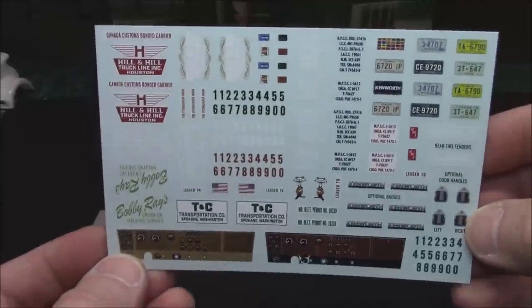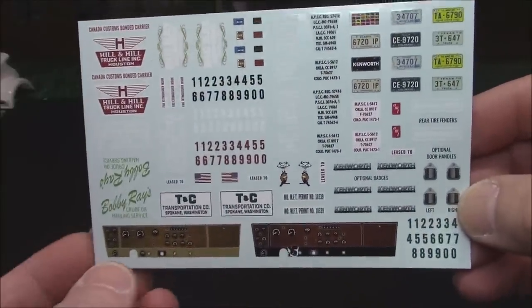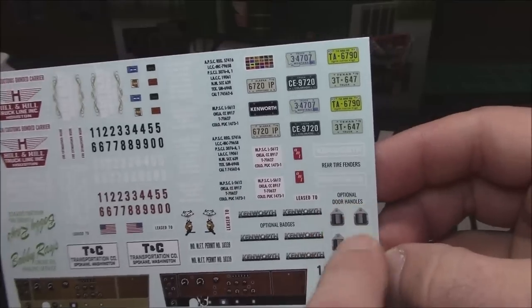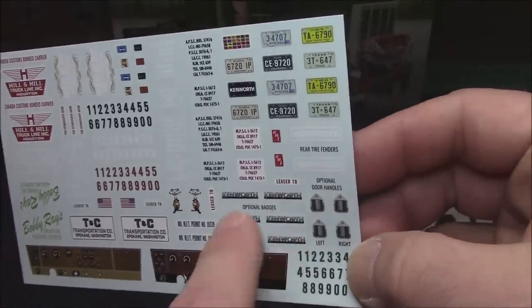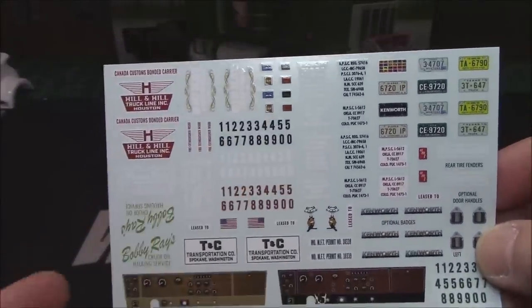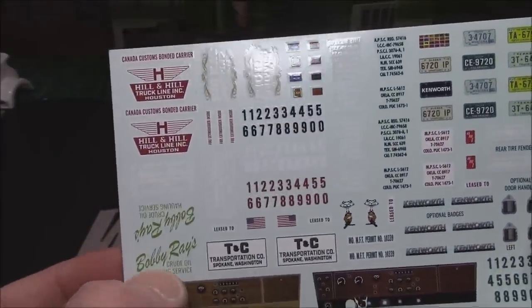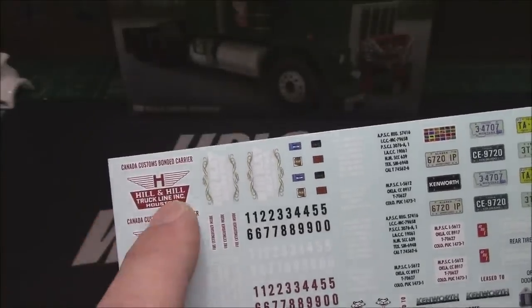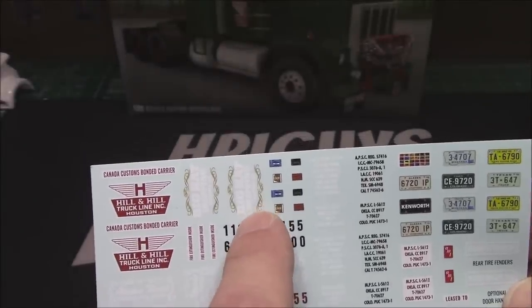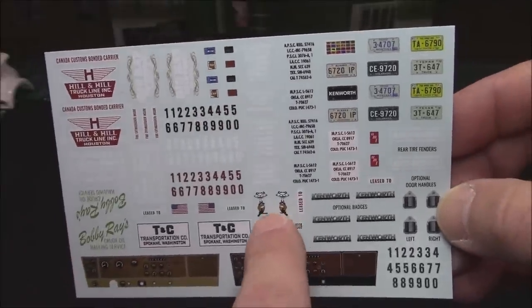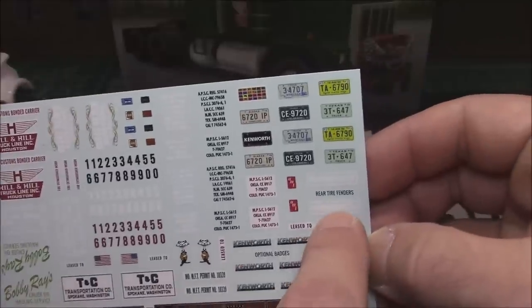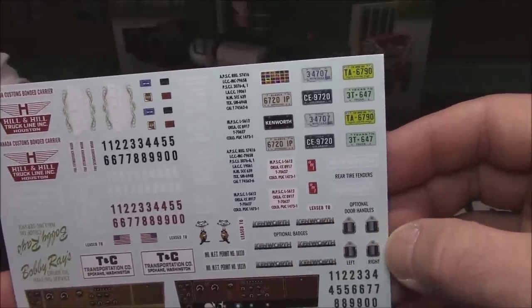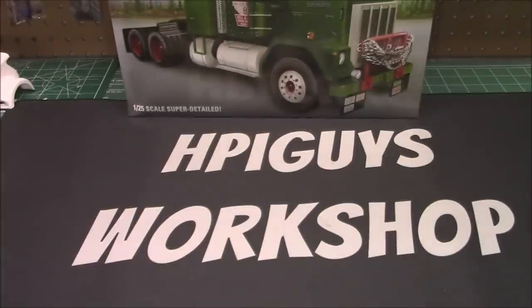We've got this sweet decal sheet. First thing I noticed is two entire dash options, door handles marked left and right, badges for the hood, number callouts, body raise crude oil hauling service, Hill and Hill Truck Line in Houston, Big Cat Shipping. Obviously the cats at AMT got the Cat logo, all kinds of license plates, rear tires for the fenders, everything on there. It's a nice decal sheet to complement any build.